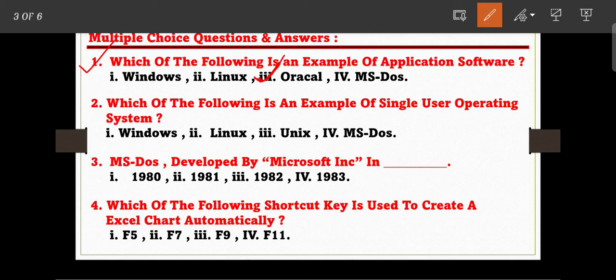Question number two: which of the following is an example of a single-user operating system? The options are: option one, Windows; option two, Linux; option three, Unix; and option four, MS-DOS. MS-DOS is the correct answer — MS-DOS is a single-user operating system.